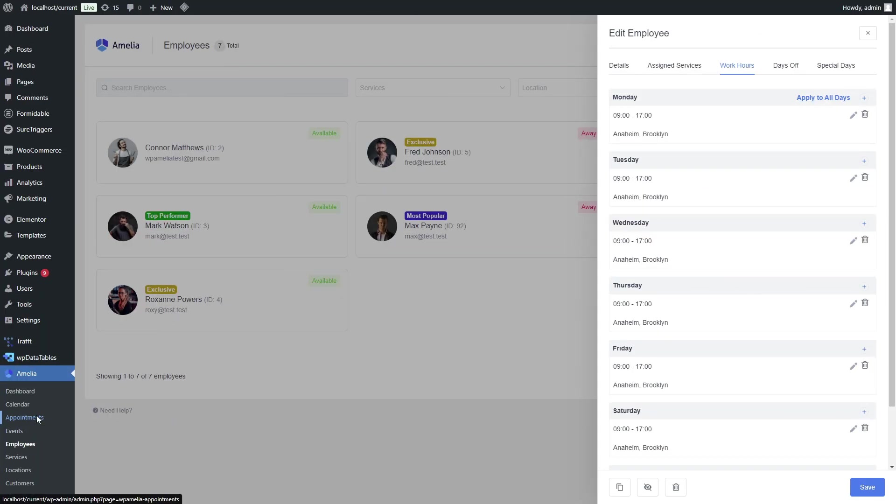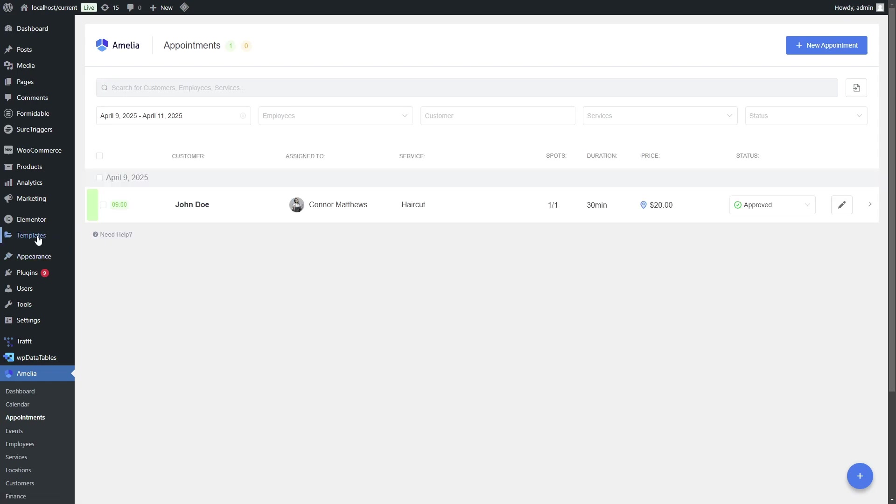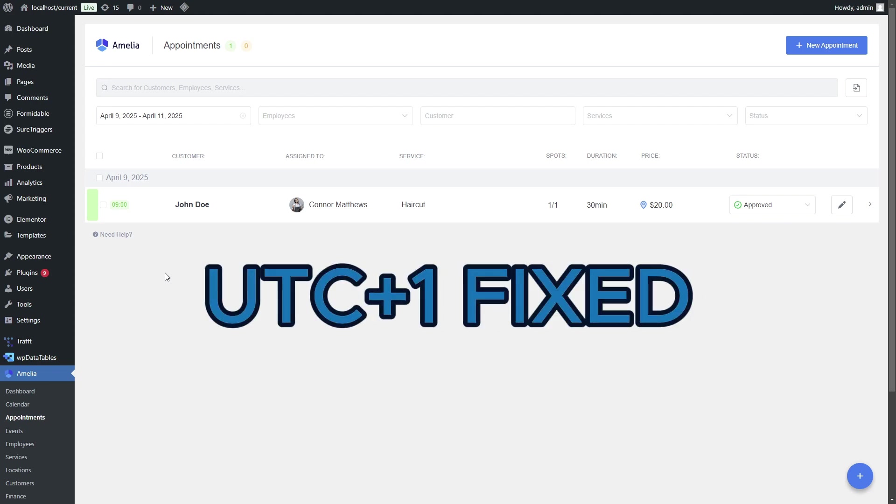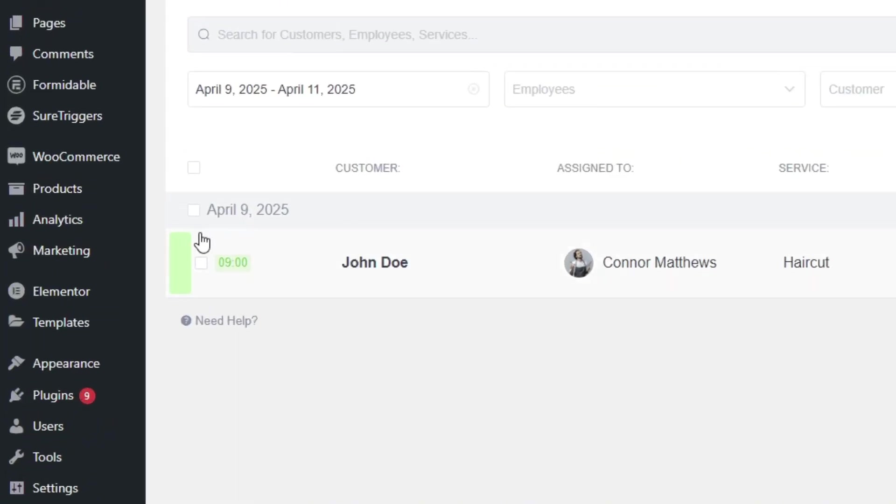However, in the backend, remember that we fixed the time zone to always be UTC plus one. This means that this appointment has been saved at 9 AM on April 9th, 2025.